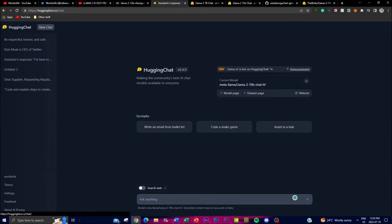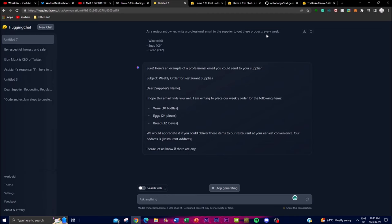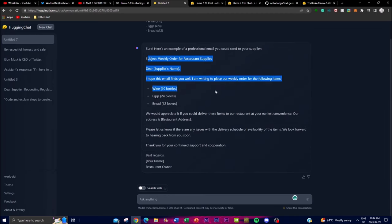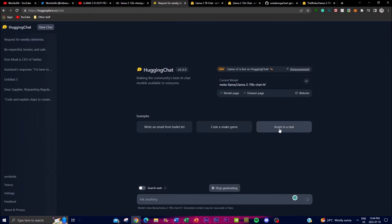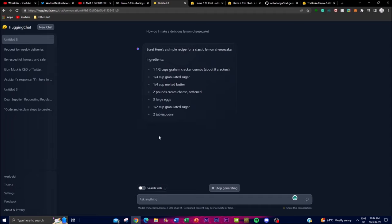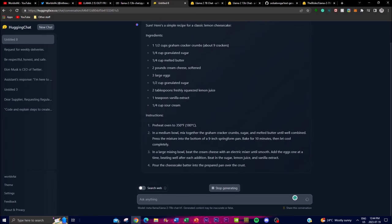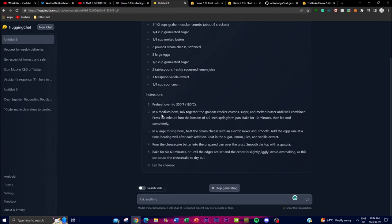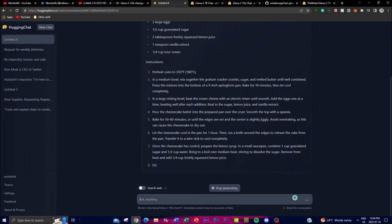Getting closer to ChatGPT's capabilities, you can do things like write an email from bullet points. For example: as a restaurant owner, write a professional email to a supplier to get products every week — and it produces an amazing email in seconds. It can assist in many tasks that ChatGPT can, very fast. This is thanks to Llama 2's new fine-tuned model and extended context length, which I cover more in depth in my previous video.